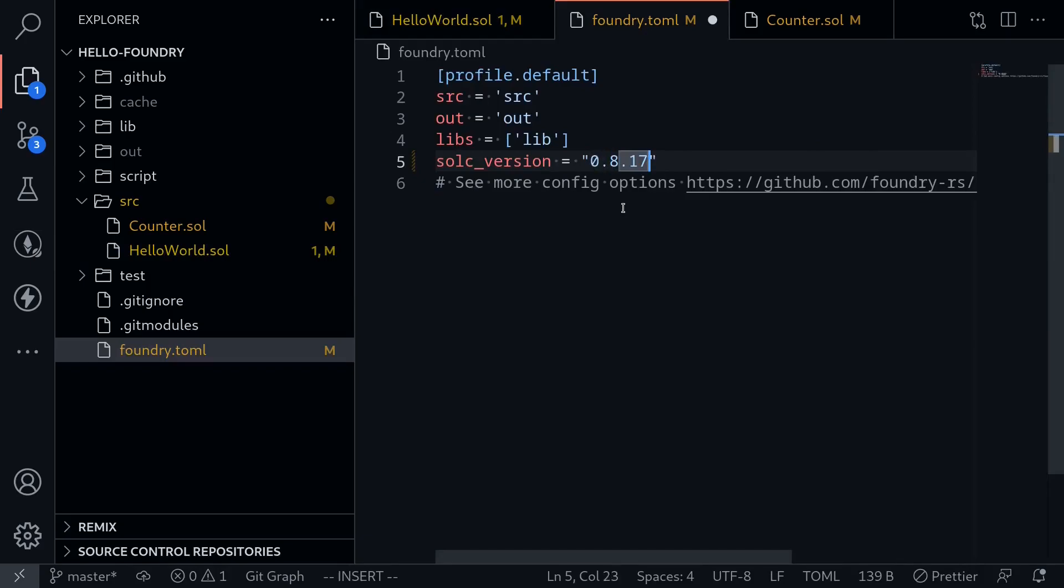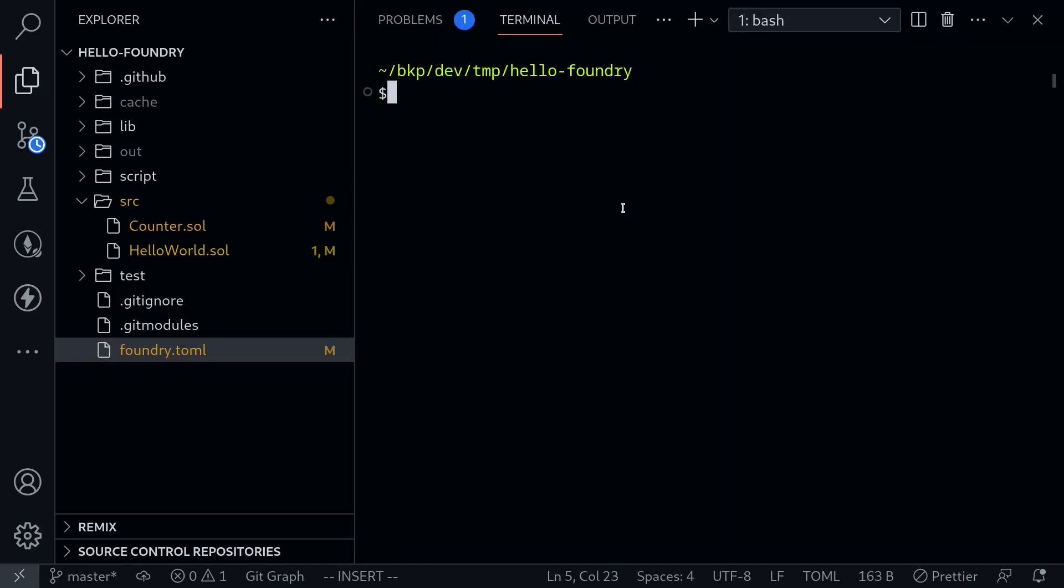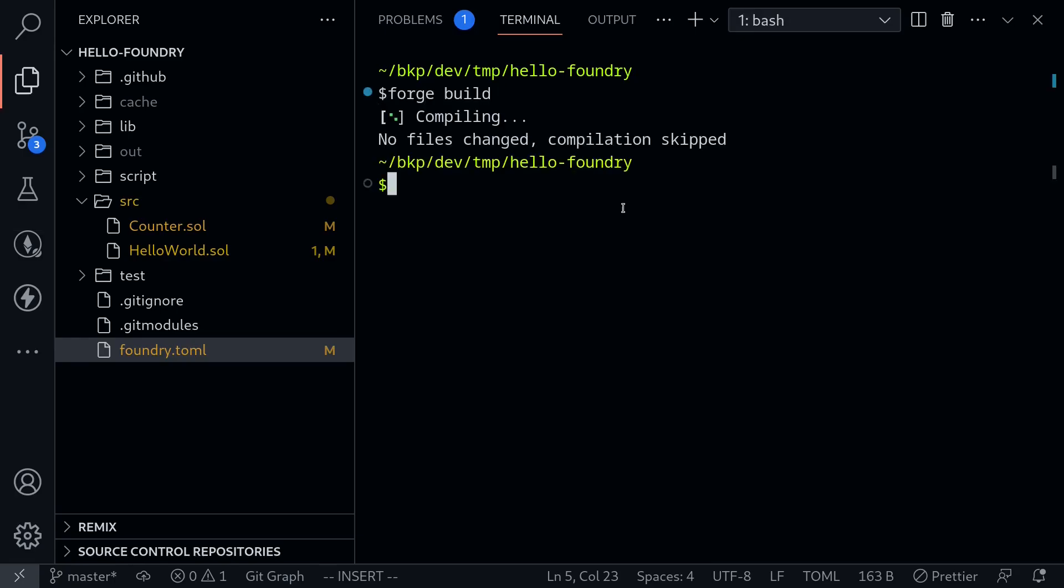Okay let's give it a try. So I'll save this file and then open my terminal and then type forge build. And the contract compiles.